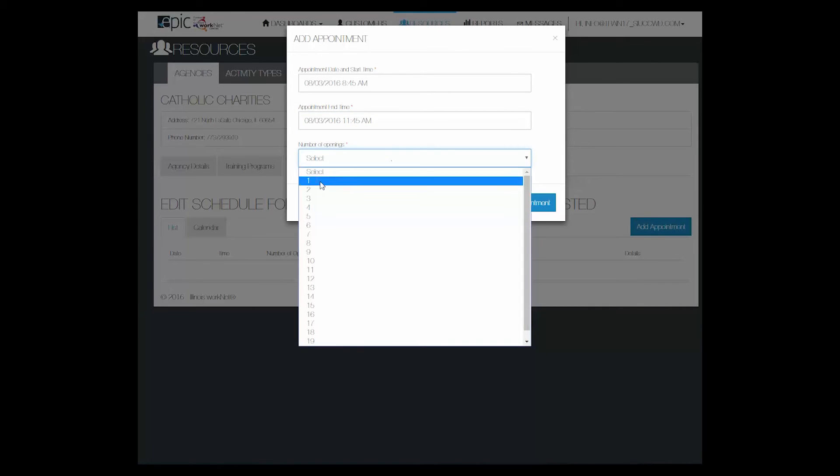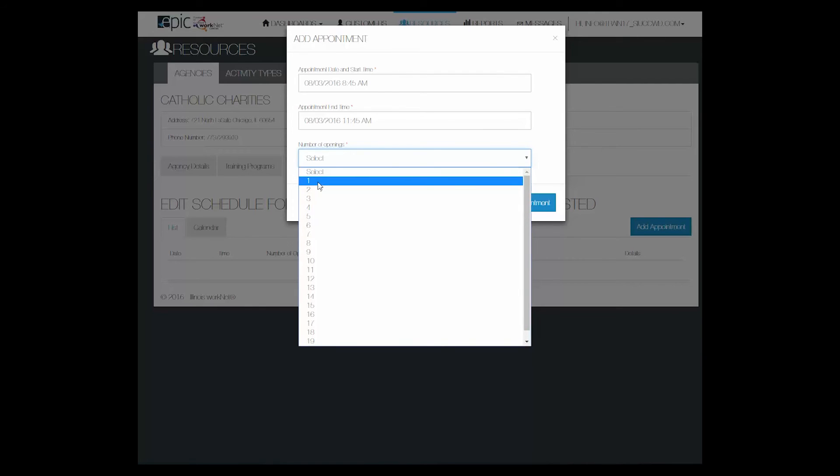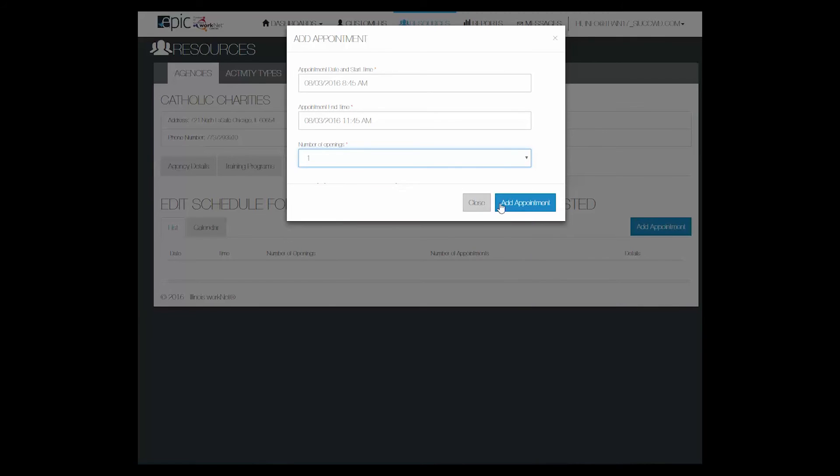When is the end time for the appointment? How many openings are there? Since this is an individual appointment, it should be one, possibly two if you have two caseworkers working on this. Add the appointment.